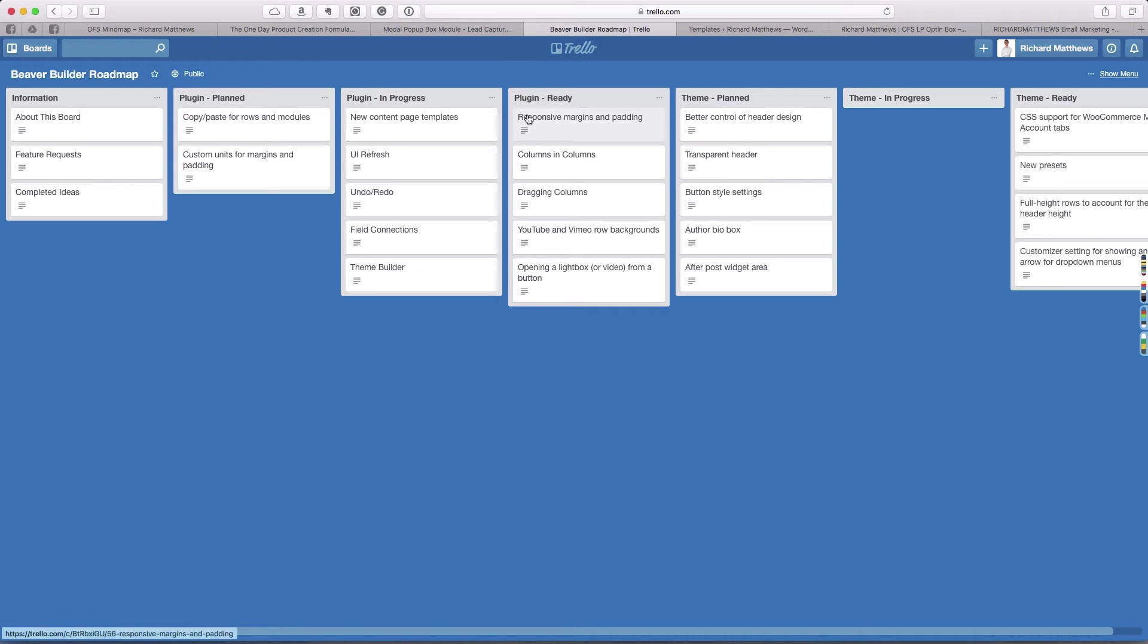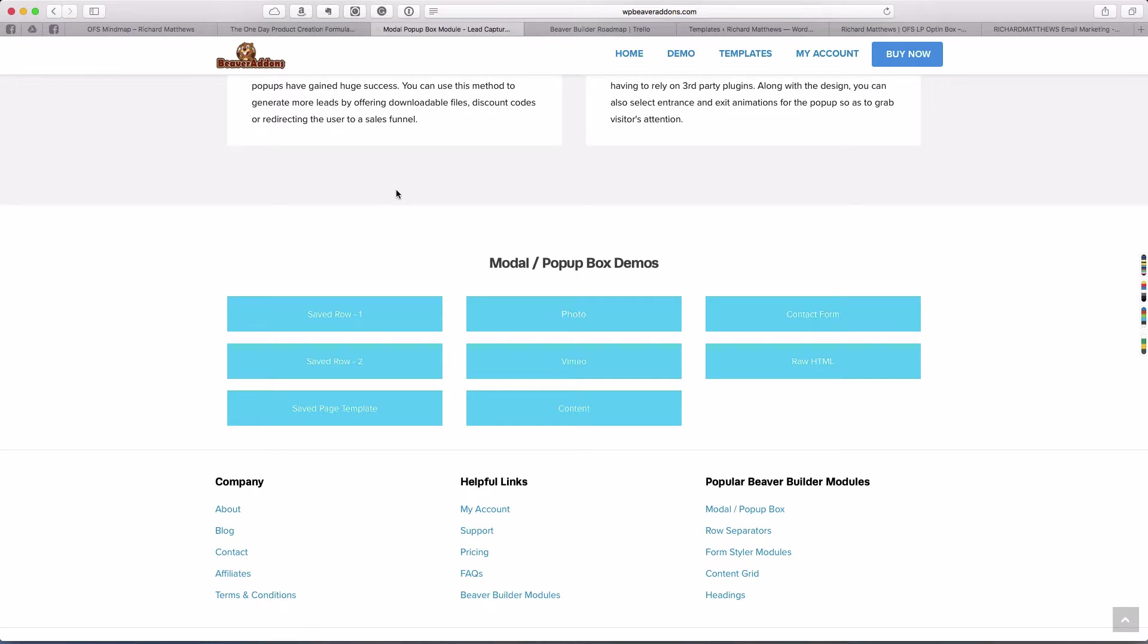It looks like Beaver Builder may have an opening light box as a feature coming in the future in version 1.9. It's not out yet, so we'll see how that works when it comes out. But for now, the Beaver add-ons PowerPack works great for this kind of two-step opt-in.